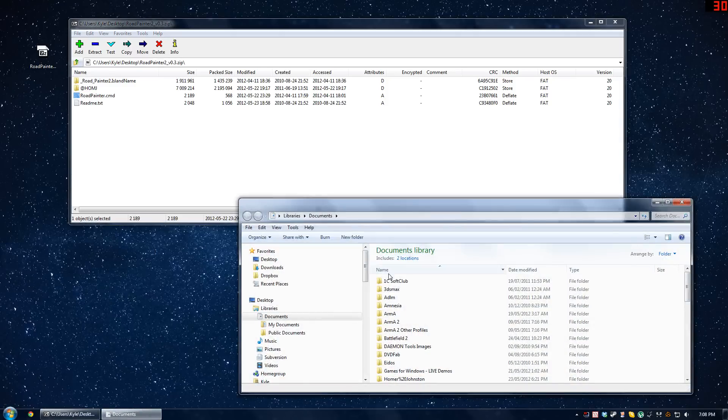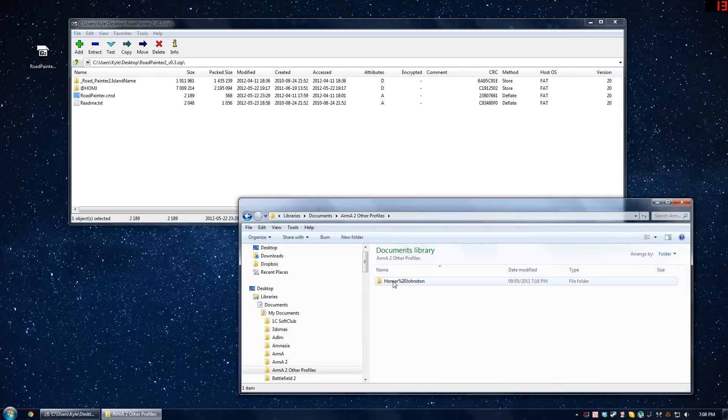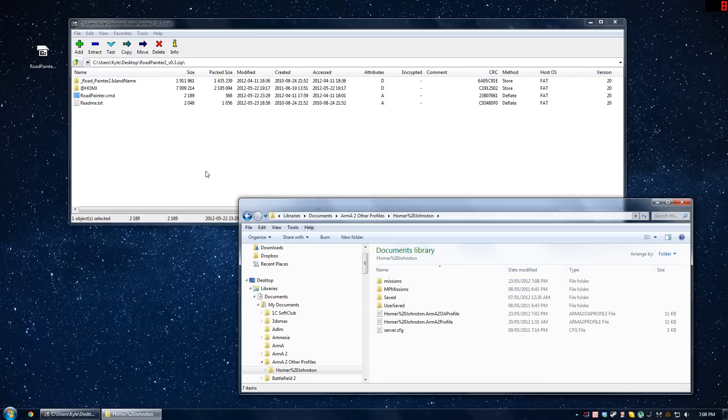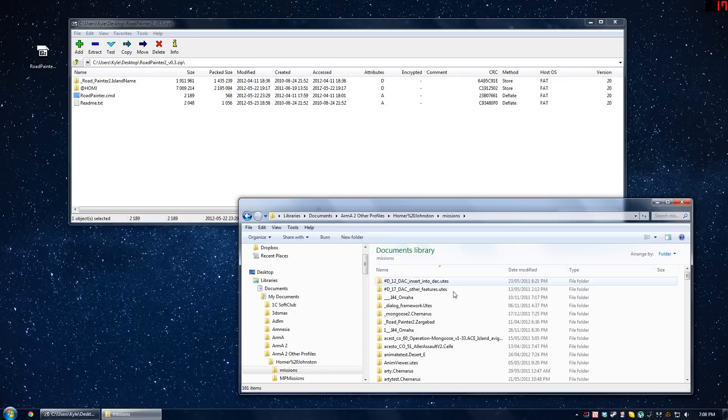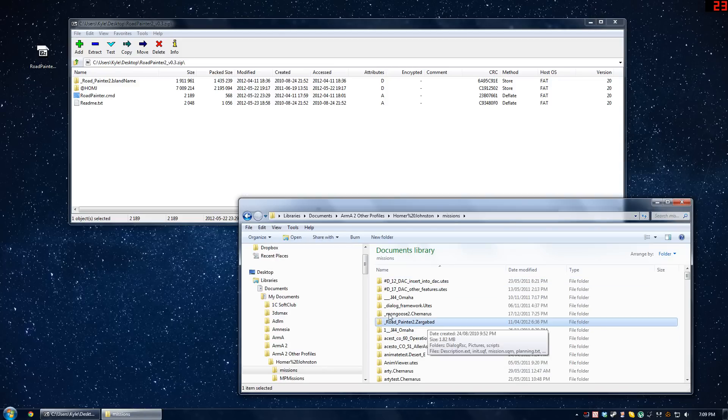I'm not going to show you how to install these, just show you where they go. The mission folder is going to go into your documents, other profiles, your name, missions. I've already got mine in here, Road Painter 2, and I've been using it on Zargabad.